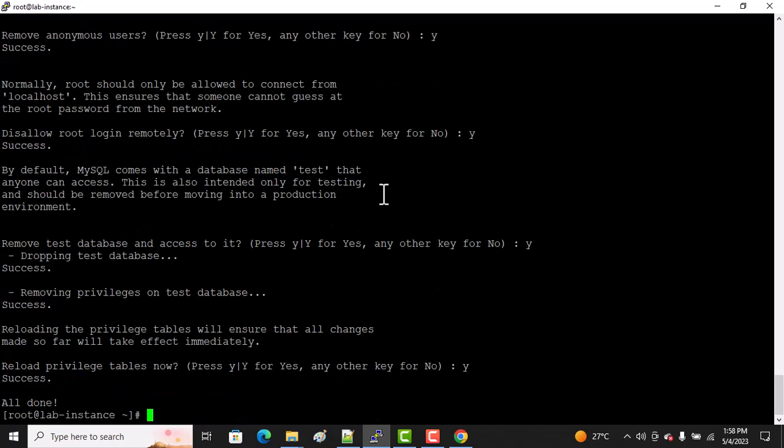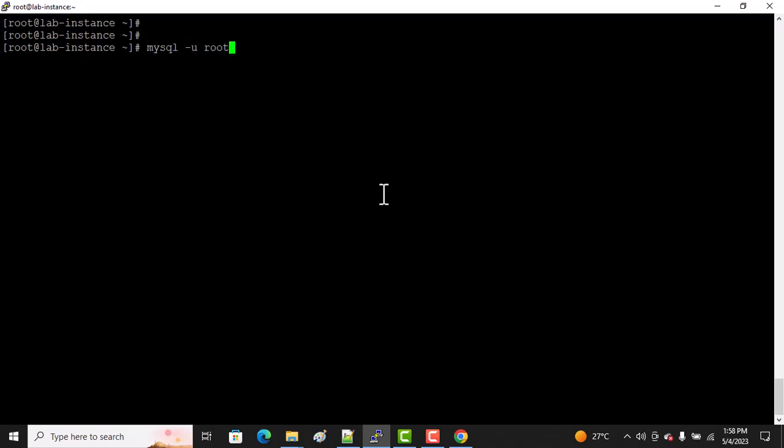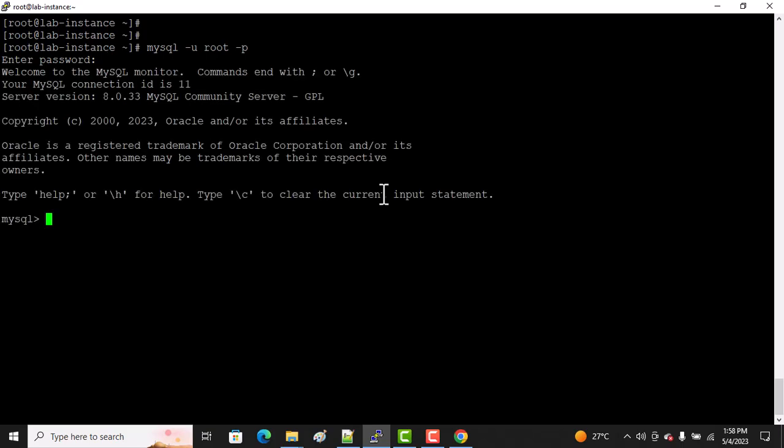We're done! Now let's login. Now we can connect: mysql -u root -p. It's asking for password. Wow, great! Congratulations, you logged into your MySQL server.